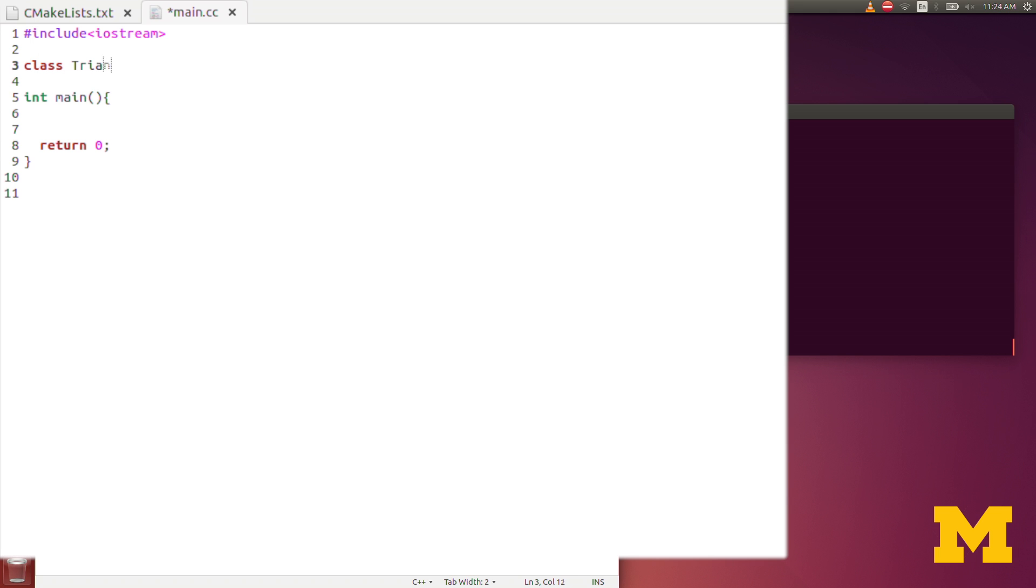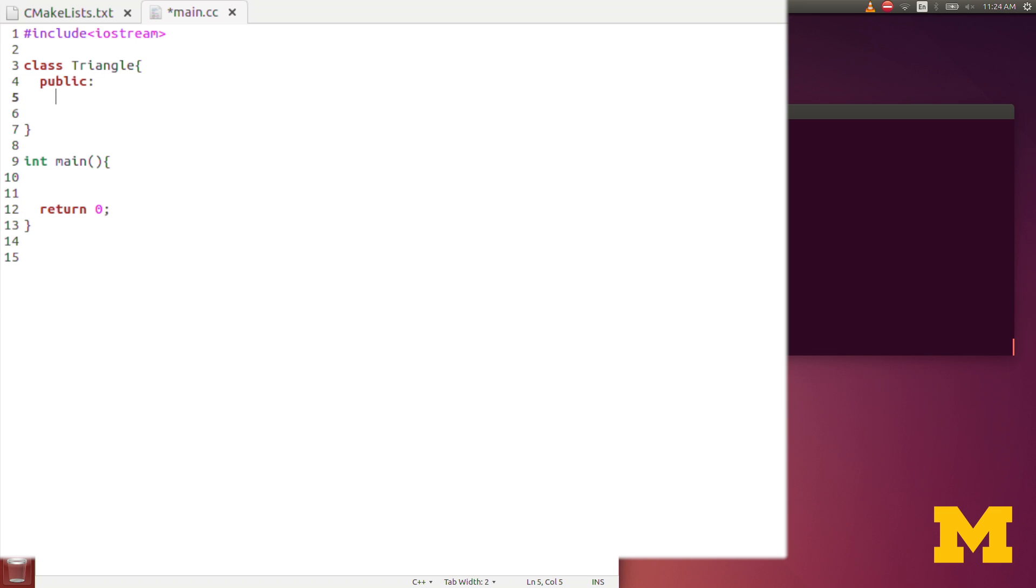My class name will be triangle. In my public, some public variables that I would have: a double defining the value of its base and the value of its height.